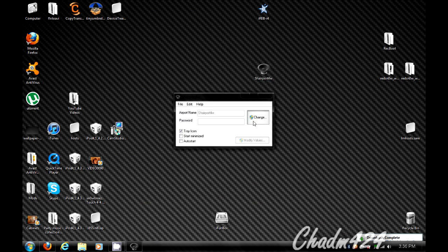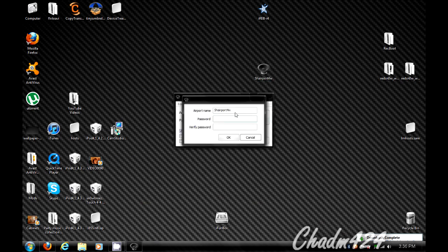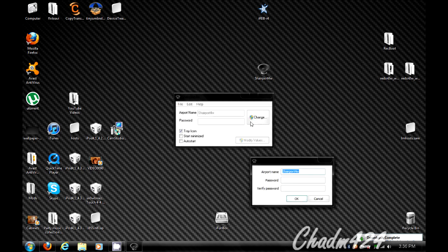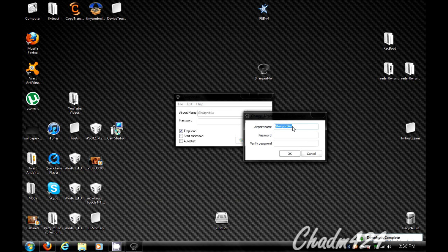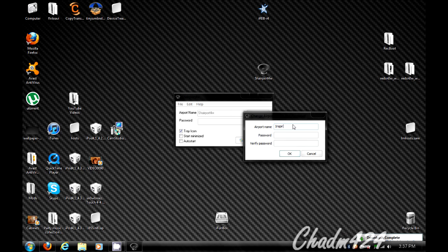So in here, you can change the name after you click change. This is what shows up on the device as the receiver. So I'm going to type Inspiron because this is on my Dell Inspiron.